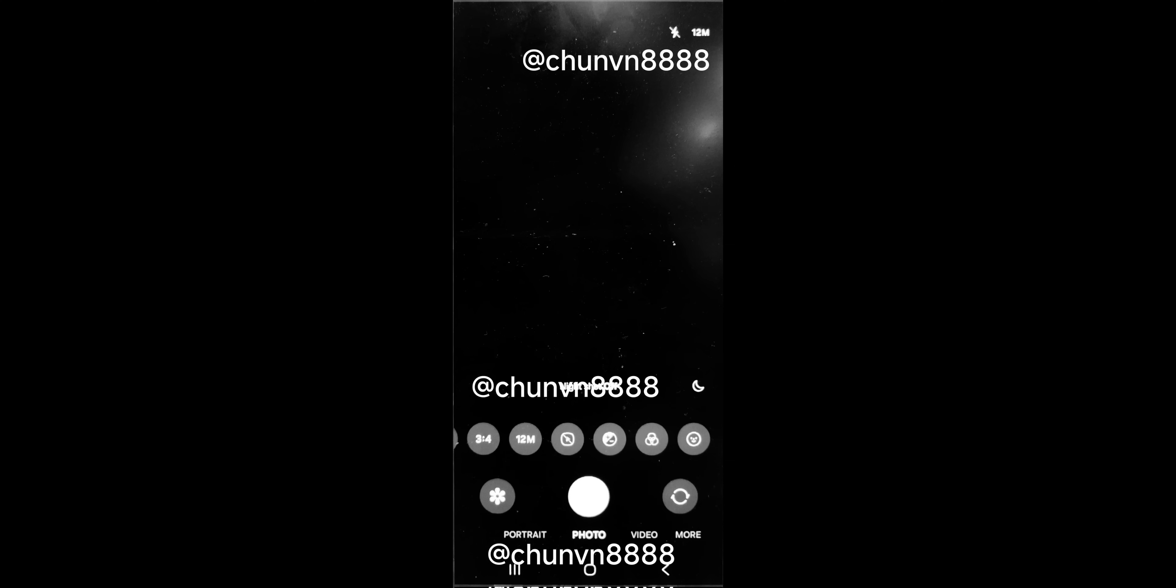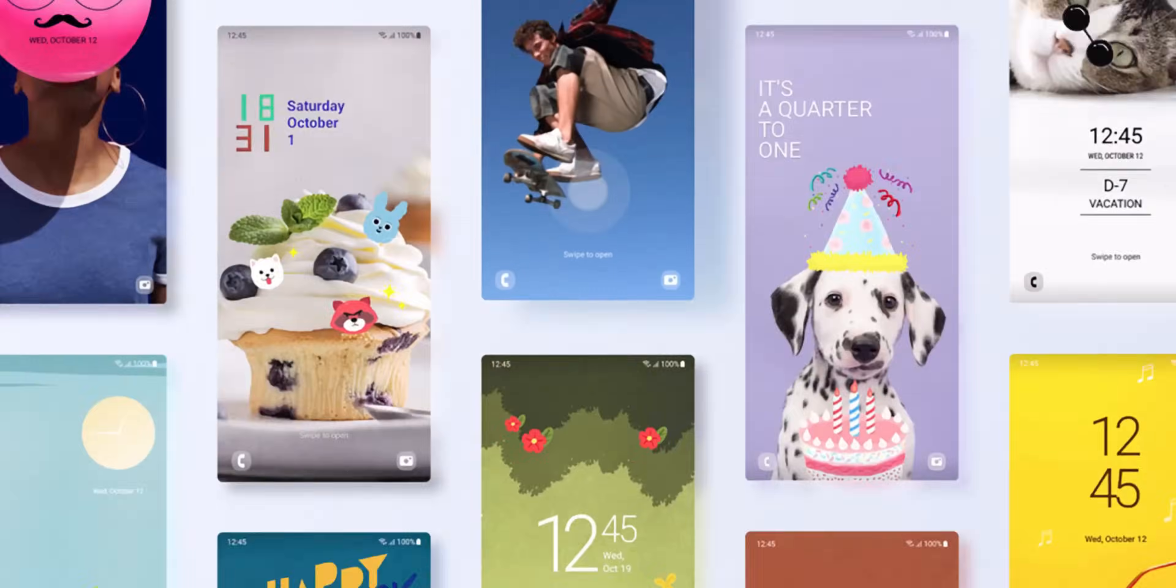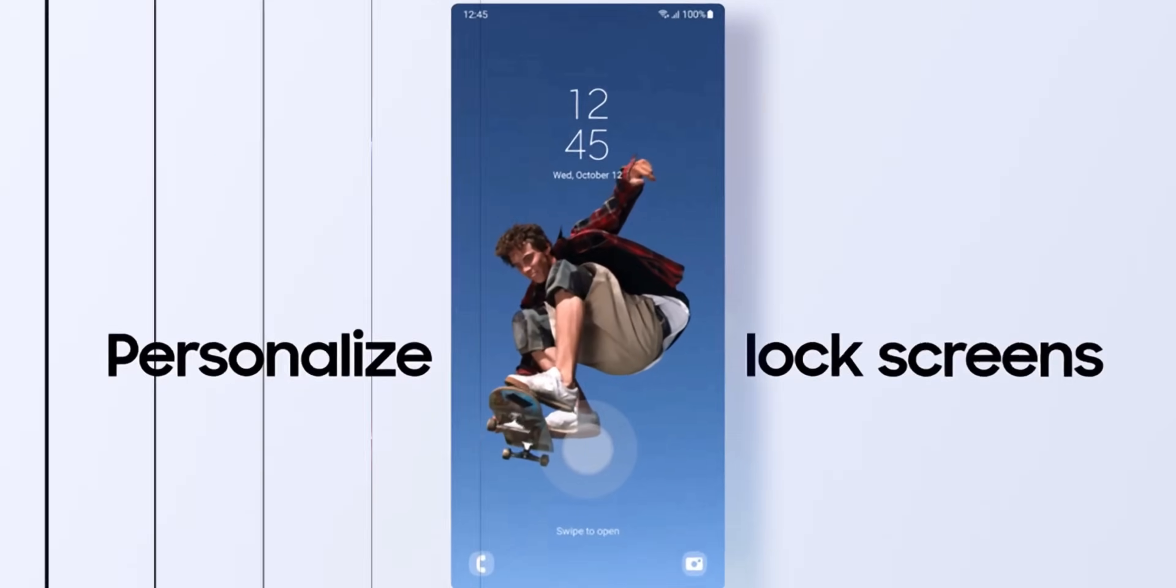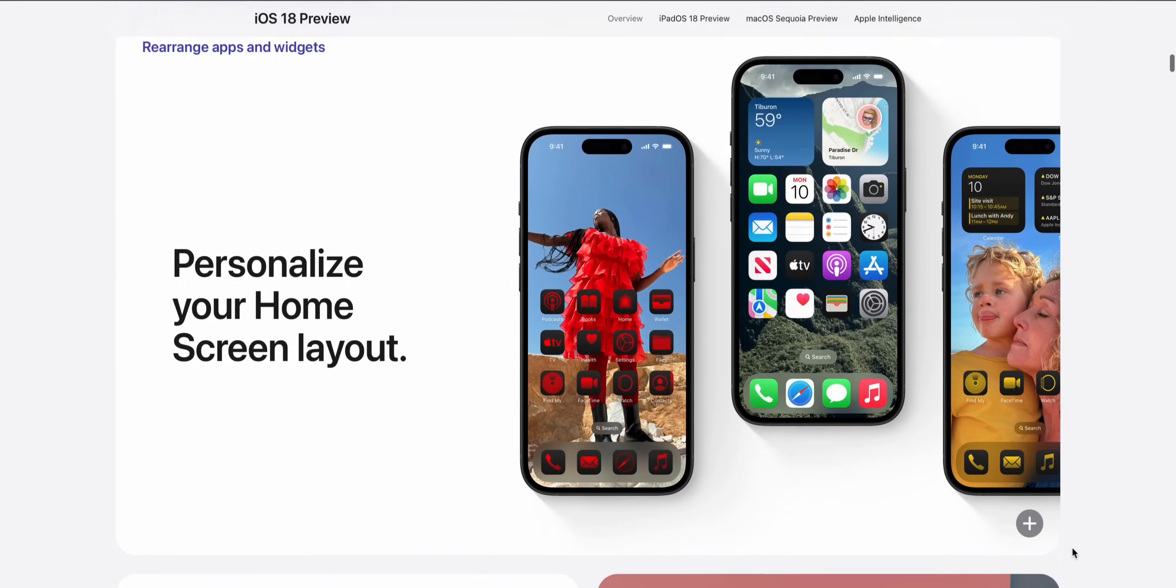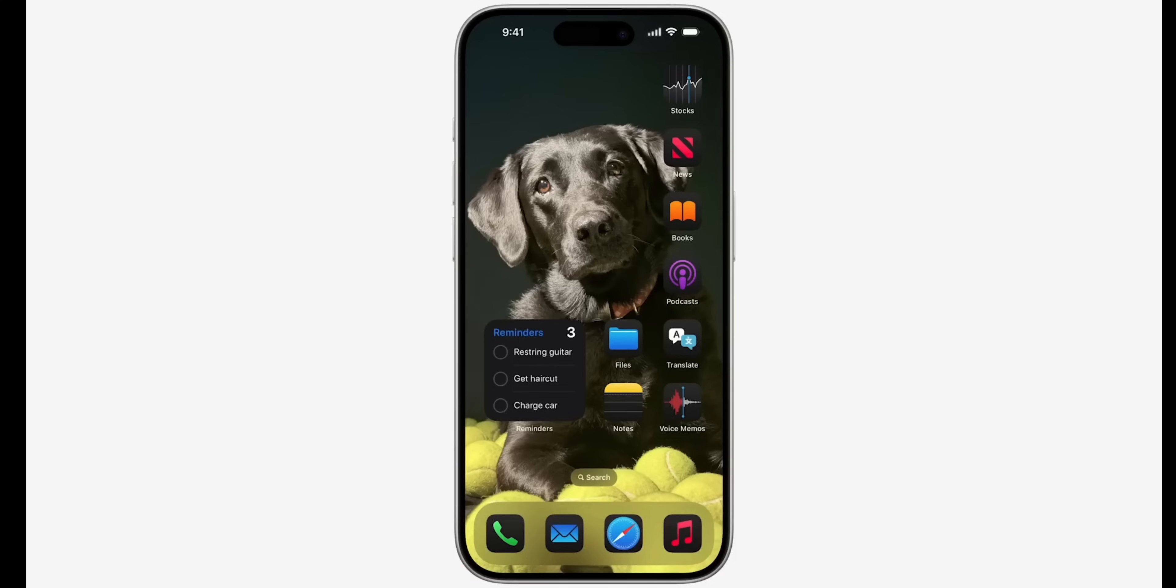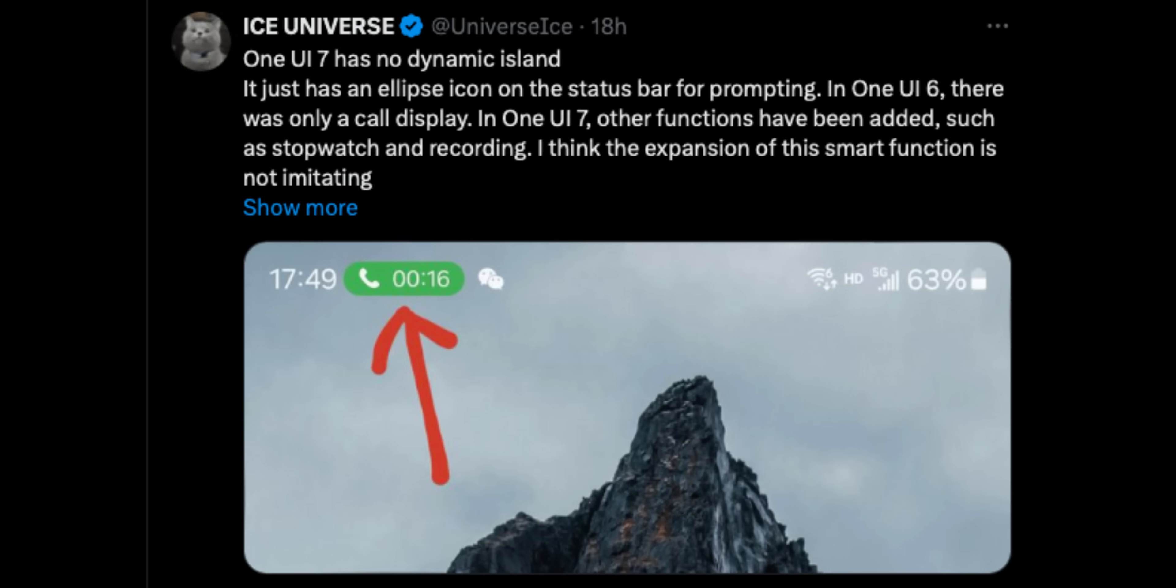This is what the screenshot suggests. So looking at all these leaks, it looks like Samsung is borrowing some elements from iOS 18 and some will be original features from Samsung. There is another leak from Ice Universe which says One UI 7 has no dynamic island. It just has an ellipse icon on the status bar for prompting.